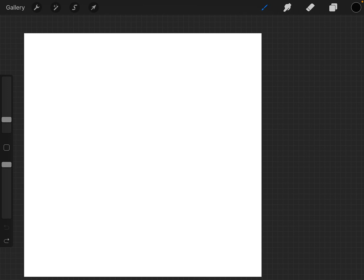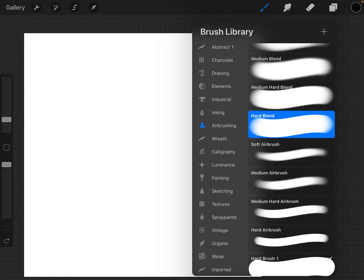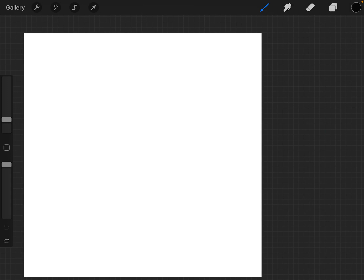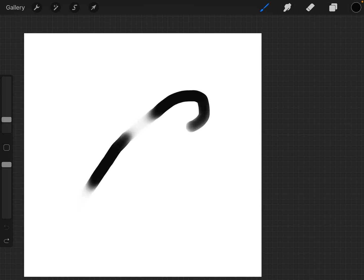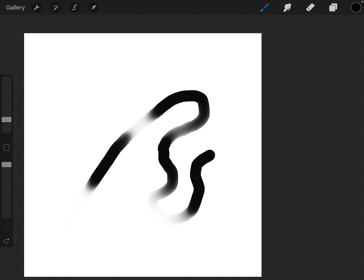If we go into the brush set, there's this hard blend which allows for pressure sensitivity to make the line either darker or lighter.